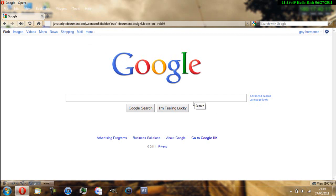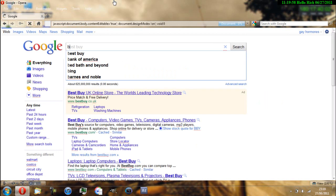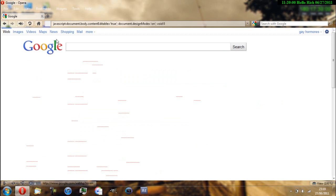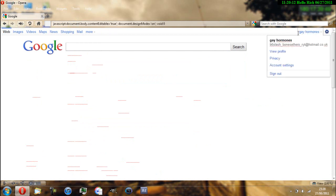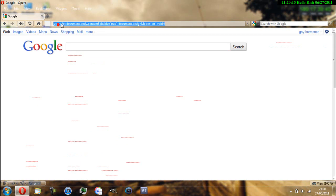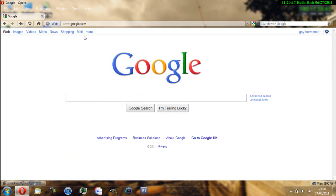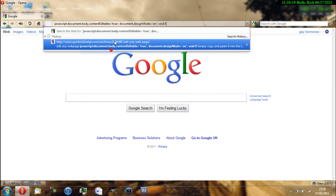As you can see, you get popped up with these little icons, so I can edit this bit here. Let me go back to Google and paste the code again.